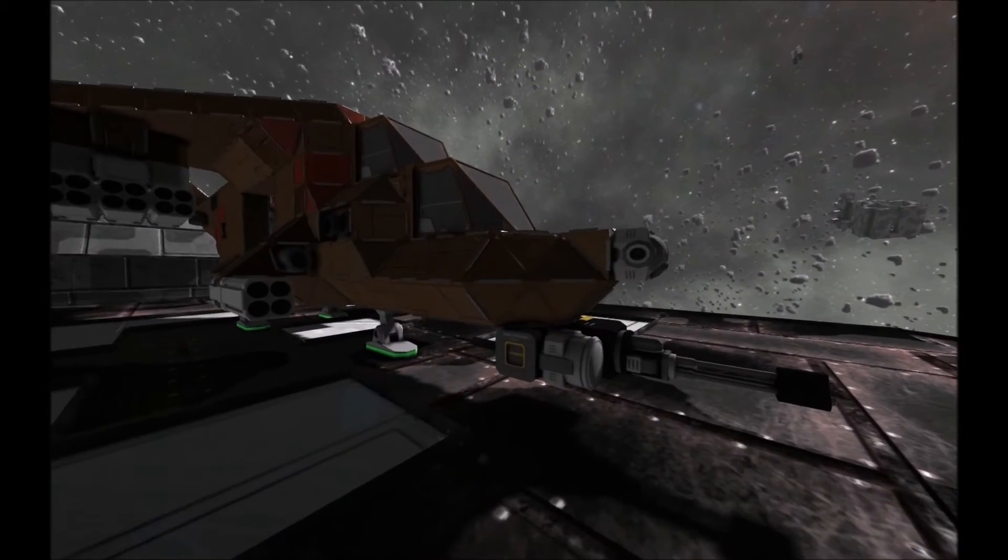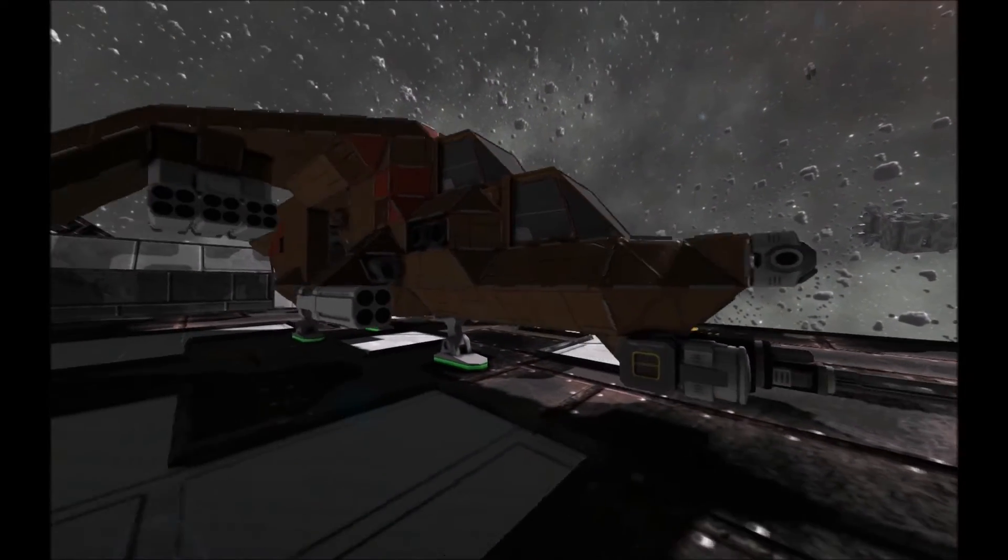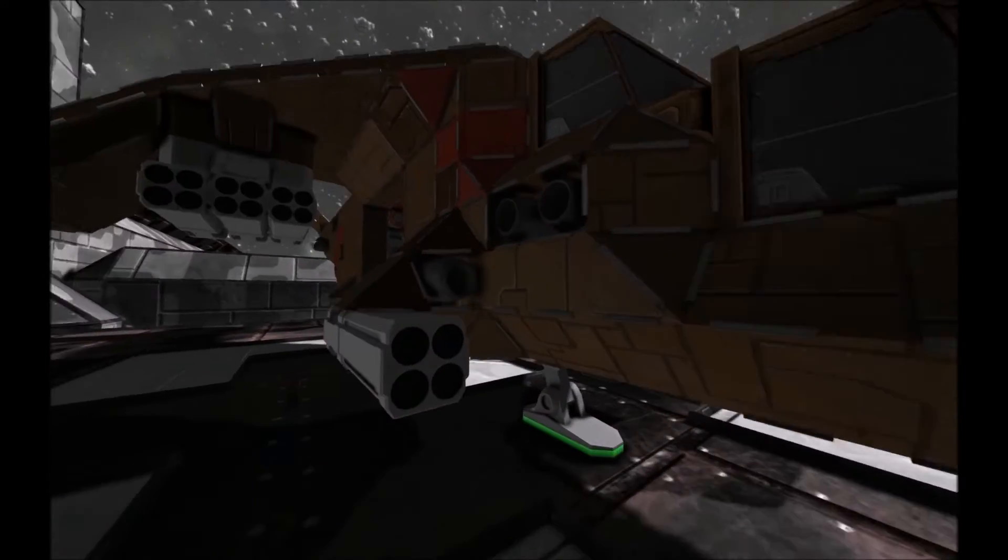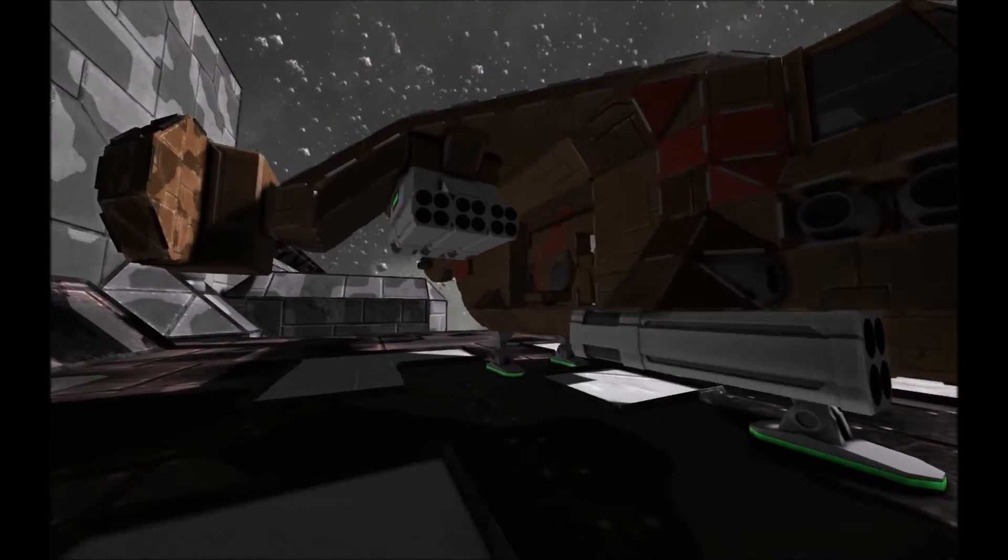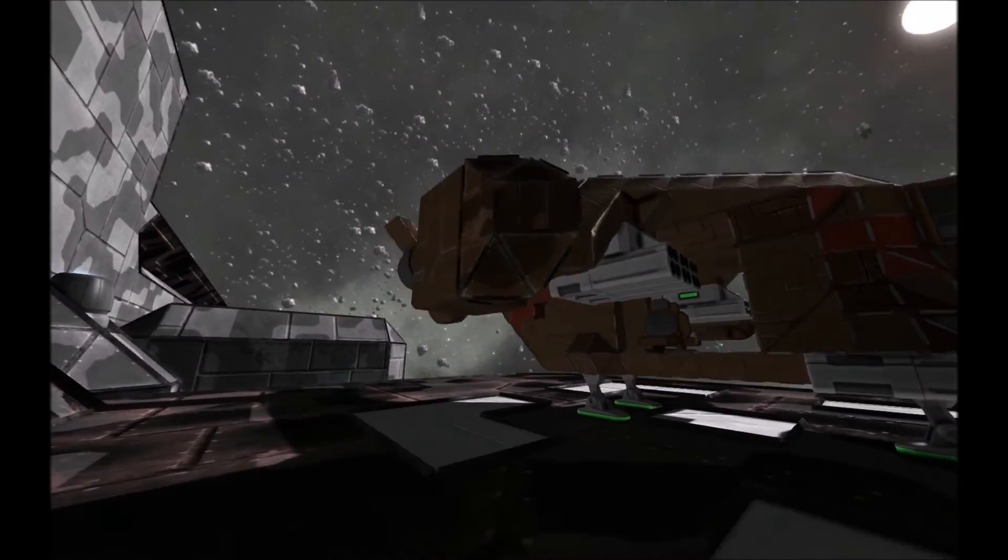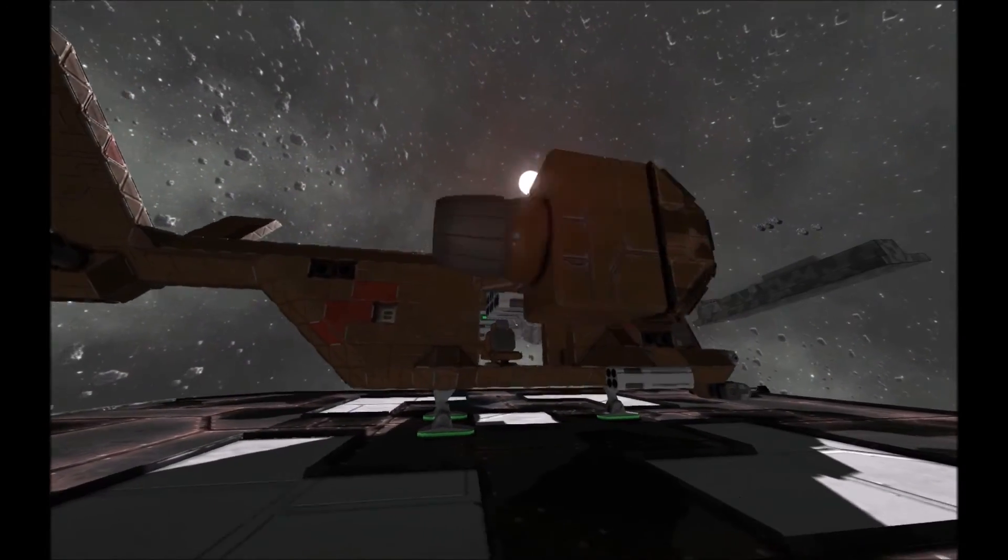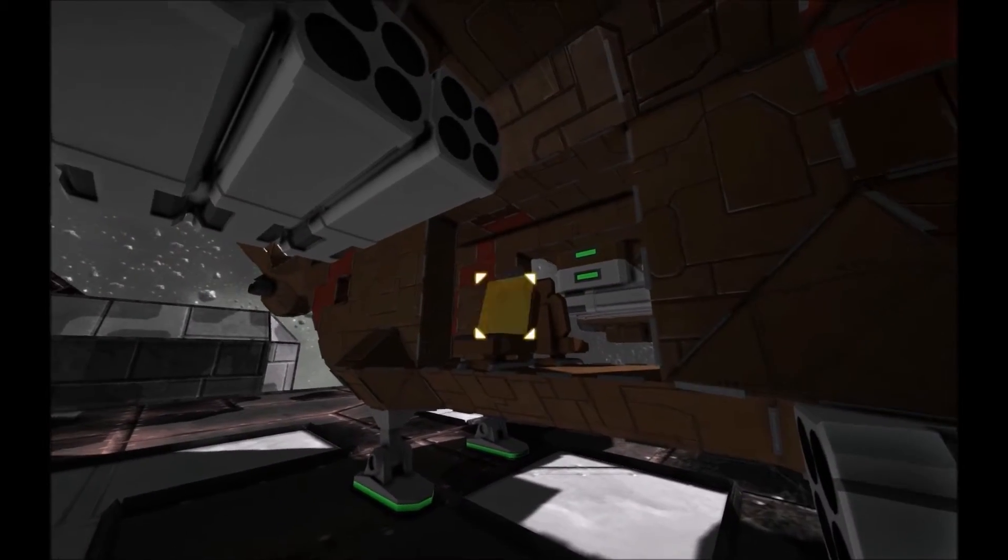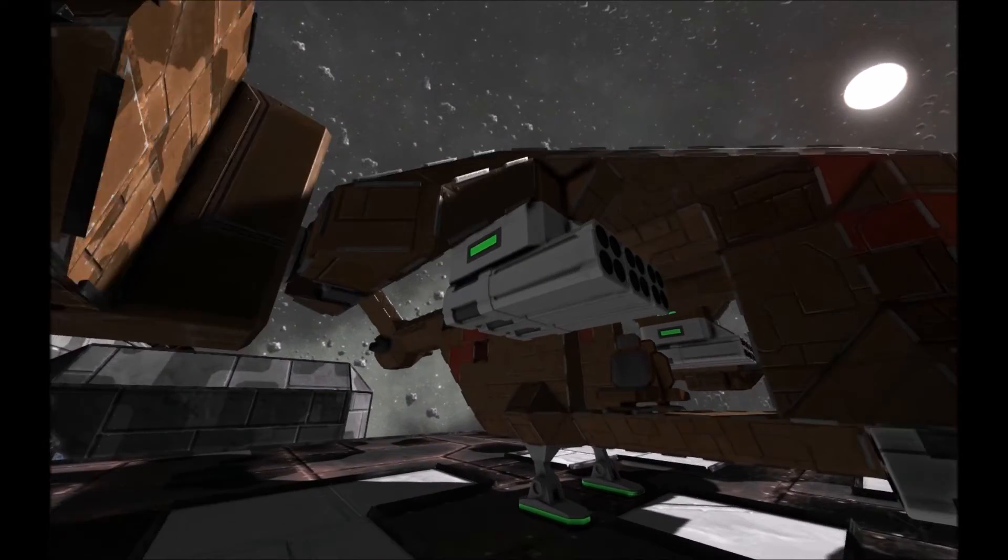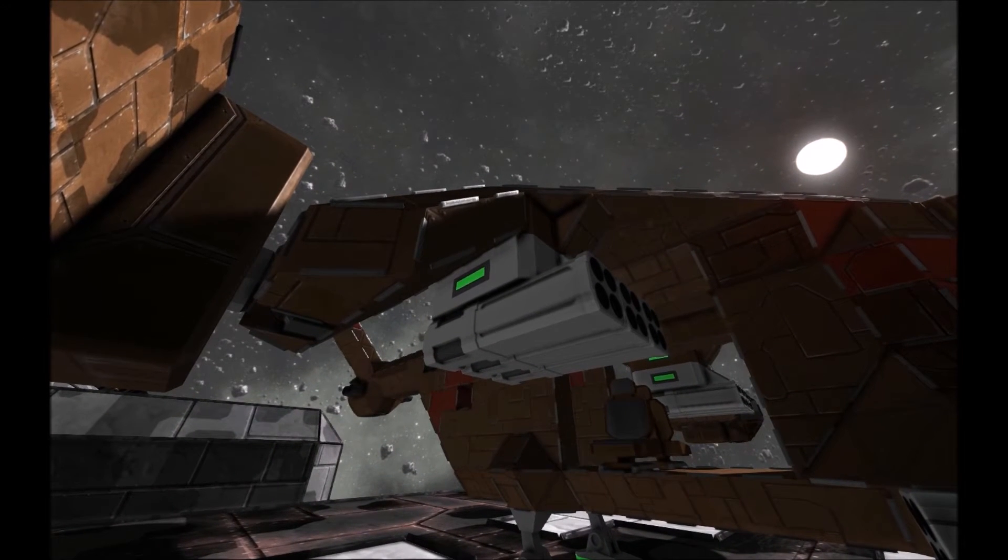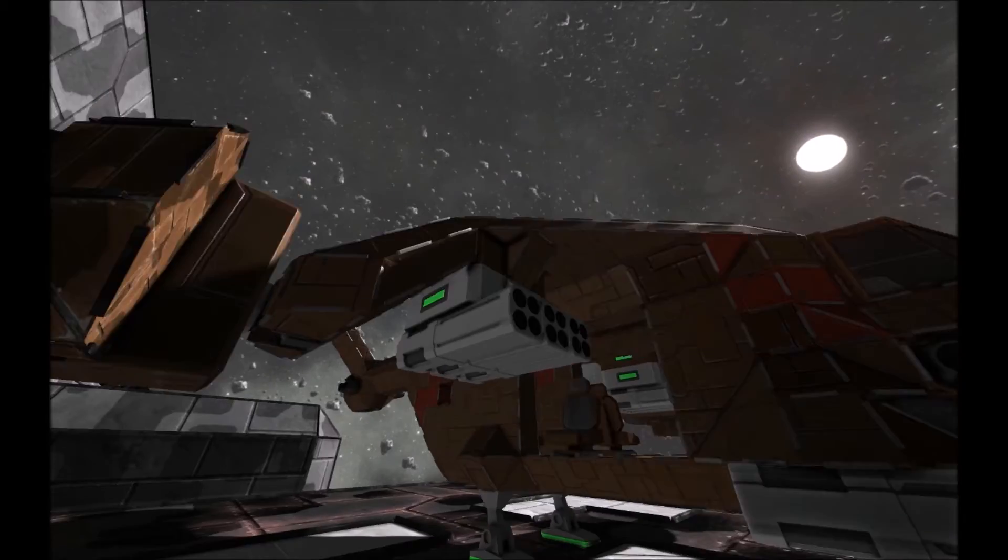It has a chin mount gatling gun, stub wings for rockets, a larger wing with pivoting main thrusters, a small crew compartment, and these thrusters are actually detachable or configurable.